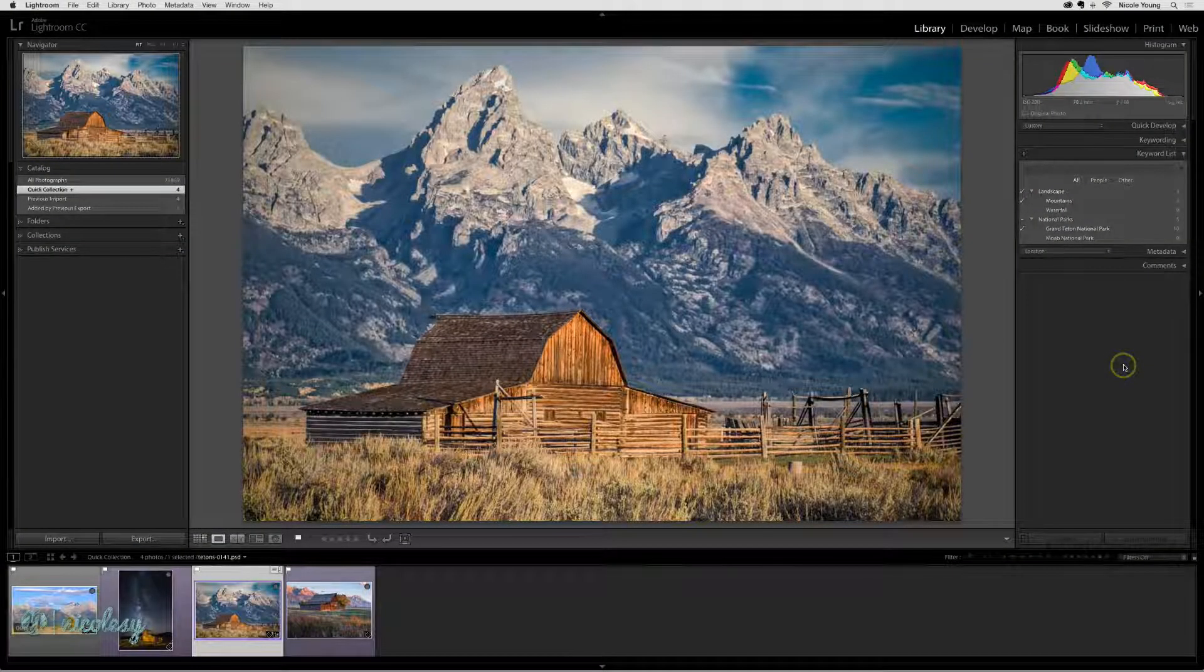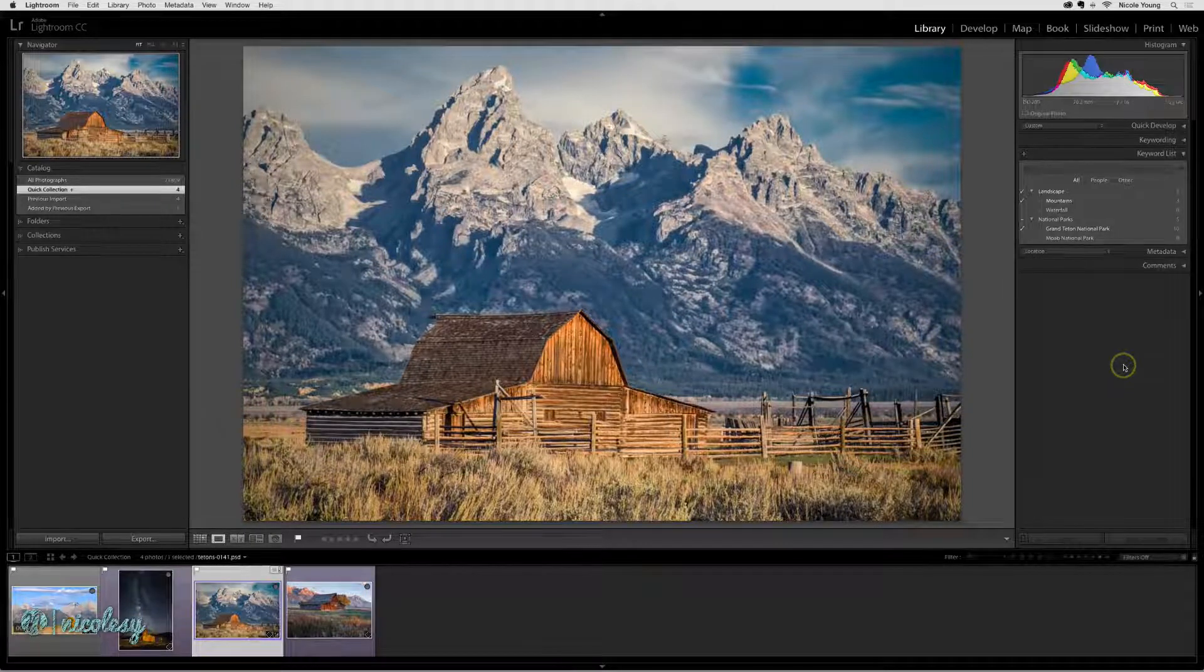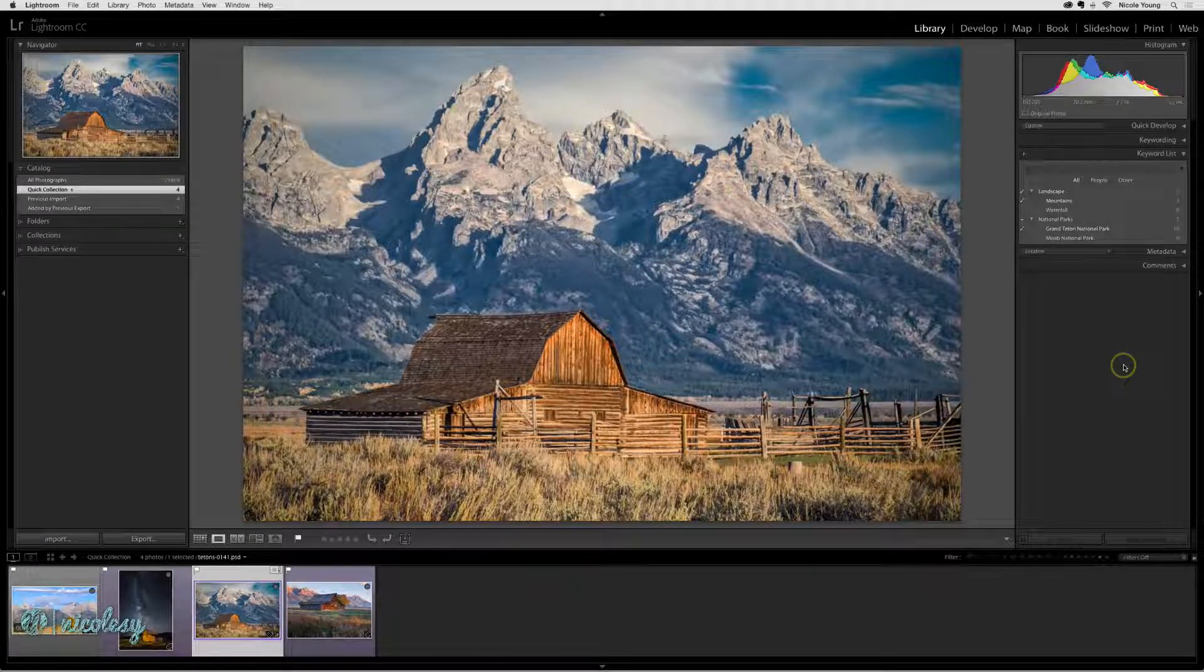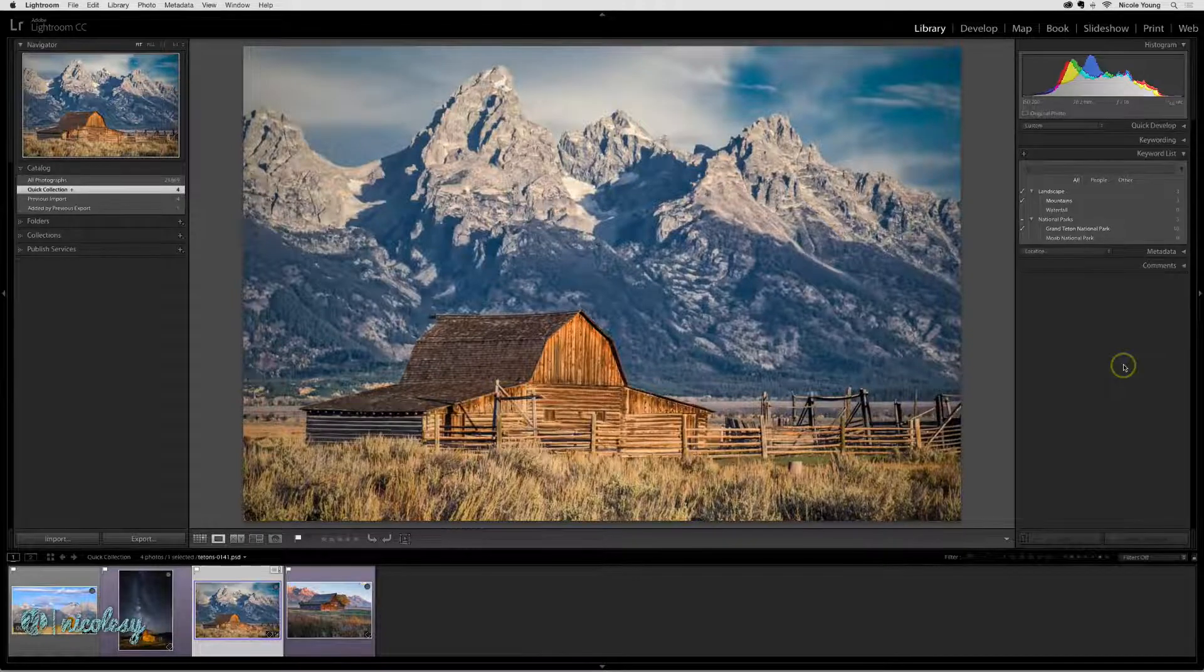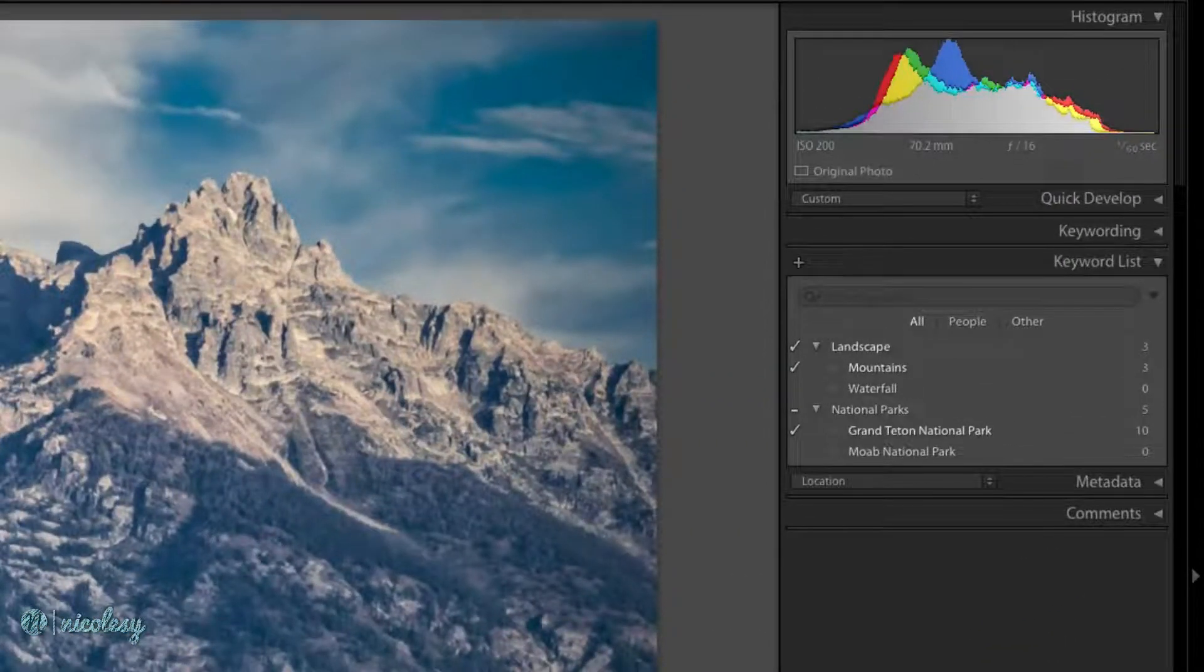Now let's briefly discuss keywords and exporting keywords. This photo of a barn I photographed at Grand Teton National Park has a few keywords associated with it.